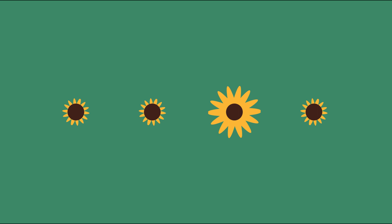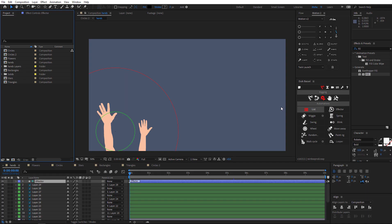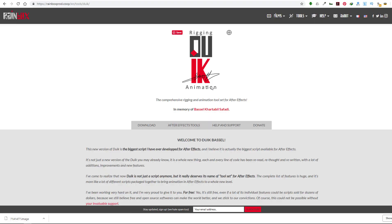Hello everyone and welcome to this new tutorial. Today we will make these animations with the effector tool in DuIK Basel. It's a free plugin you can download from Rainbox. It's used for character animation but you can do a lot more with it.